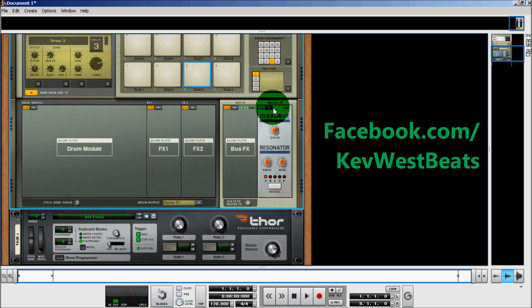So I can now use this overdrive distortion on Thor if I want to, because it does have a different tone than the other distortions in Reason.